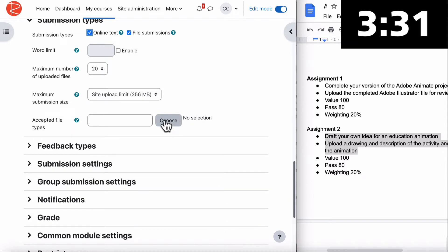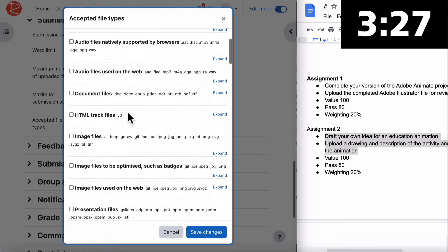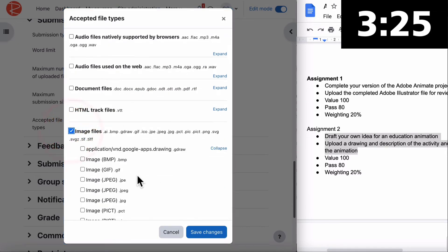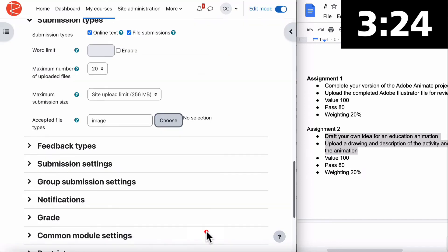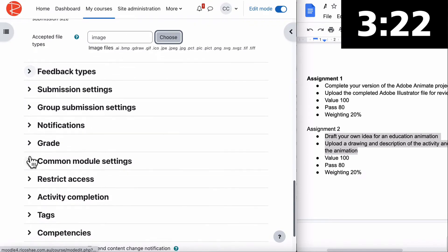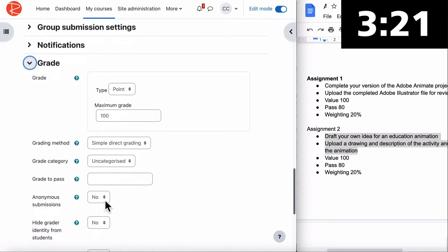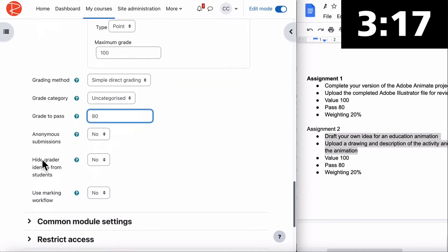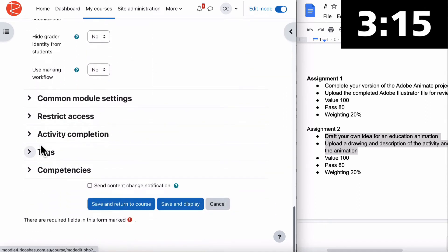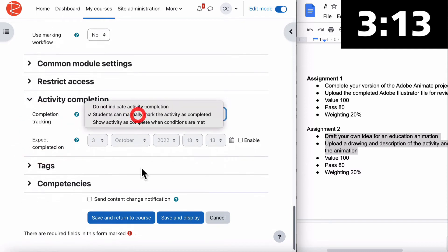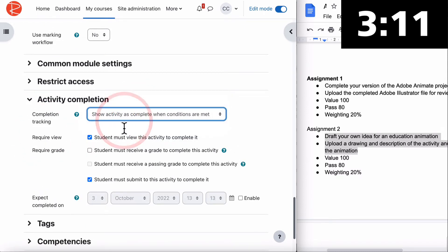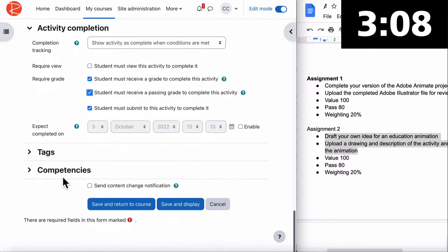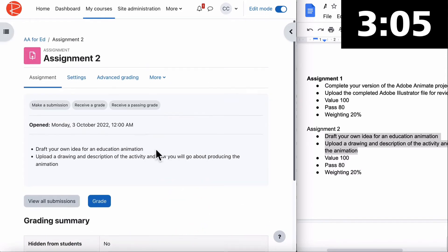Accepted file types - in this case it's upload a drawing. If we go to choose, go to image files and we'll accept any image file is fine. Jump down to grade, it's 100. Pass grade is 80 again. Activity completion - same as before. Must receive a grade, must receive a grade pass. Save and display.